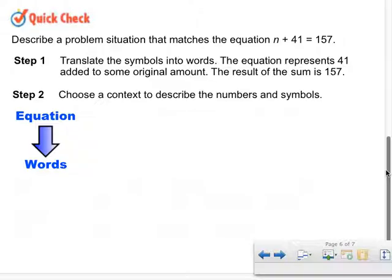So 26.95 minus 19 is 7.95. What about the other side? Positive 19 minus 19 — why is it zero? Because they're additive inverses. And then what happens to my zero? It goes away. And why does it go away? Because of the identity property of addition. So our cost is $7.95.